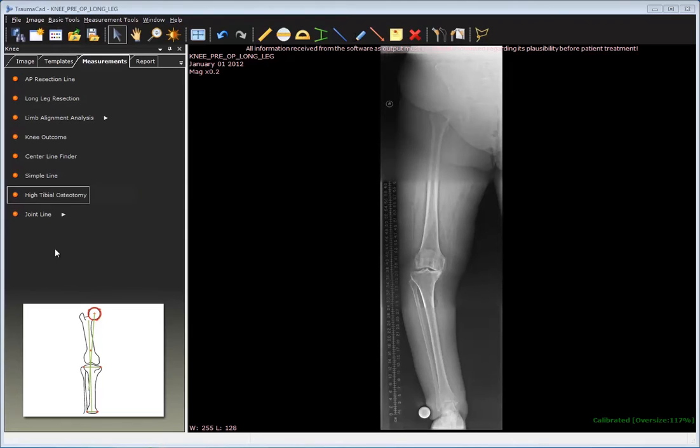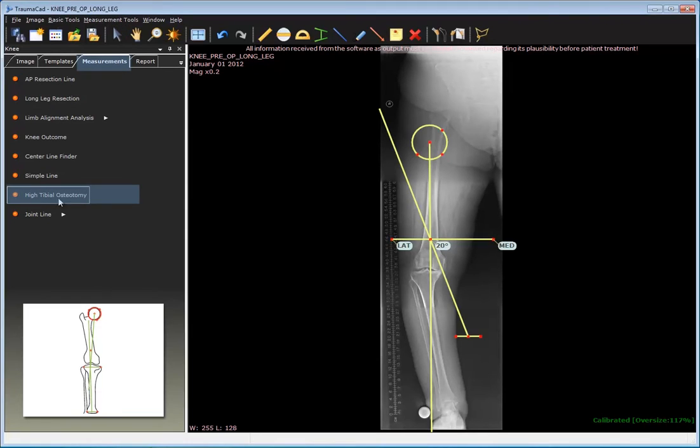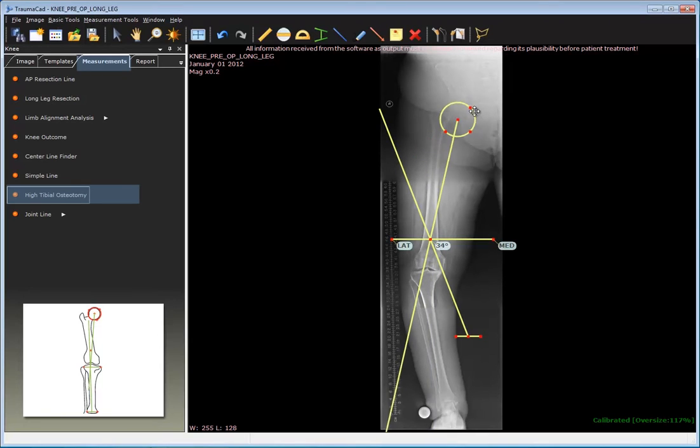From the Measurements tool, select the High Tibial Osteotomy tool. The tool automatically appears on the image.